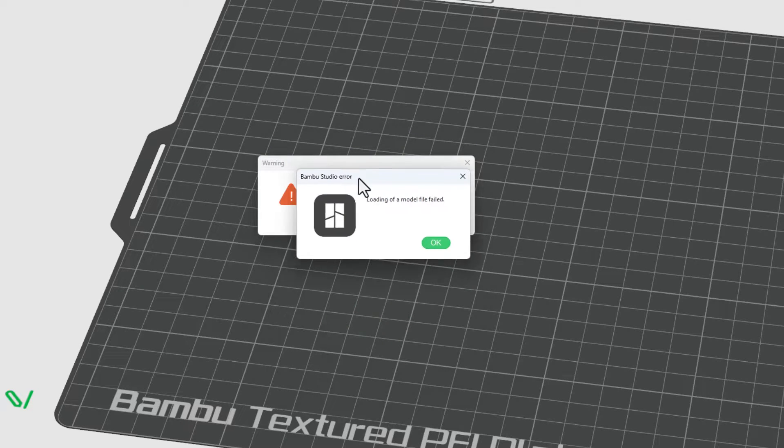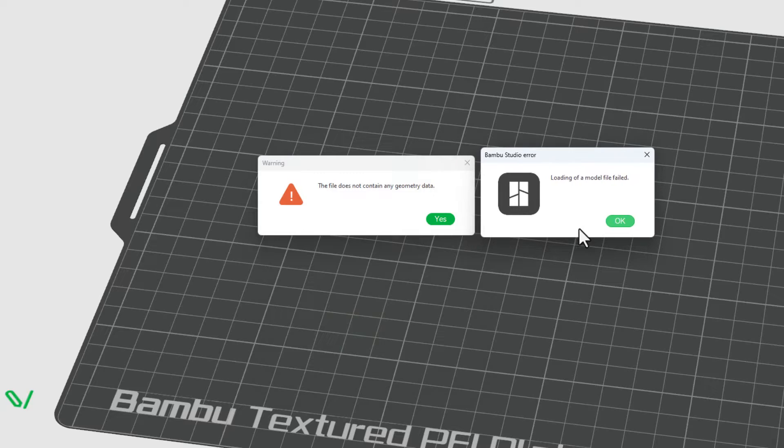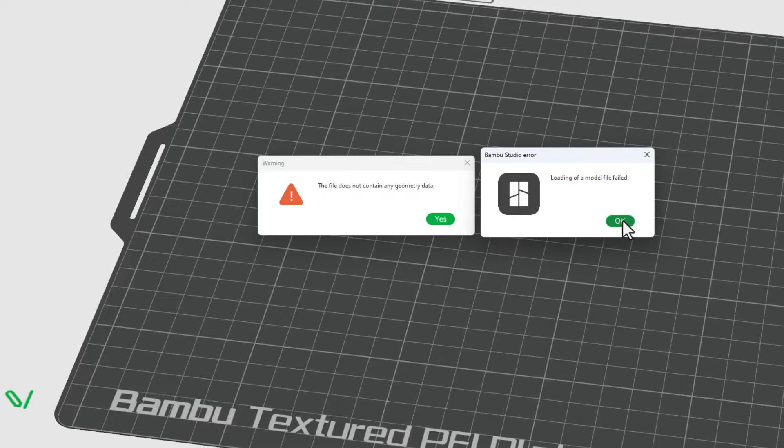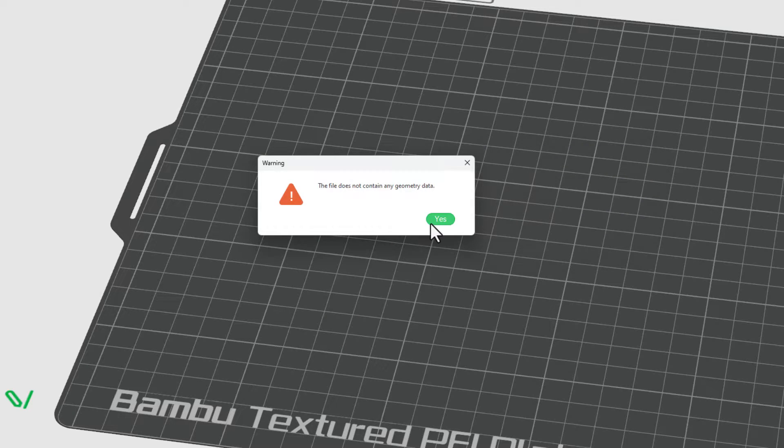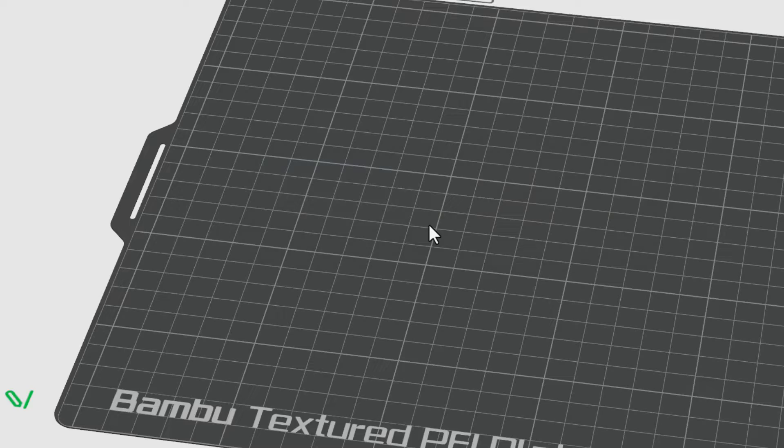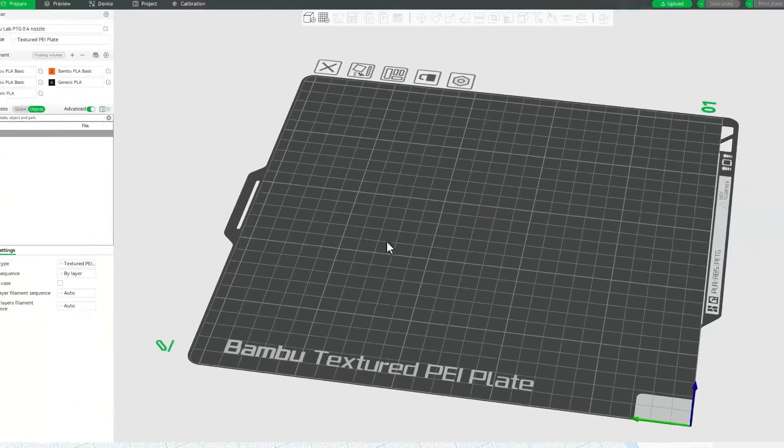We get an error. So it could not load it. There was no geometry. I'm going to hit OK and hit OK. And let me go back and show you what I learned.